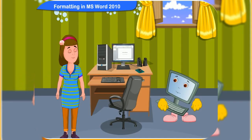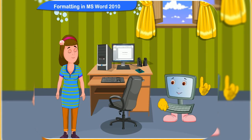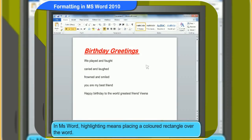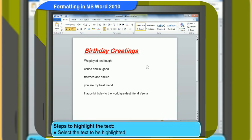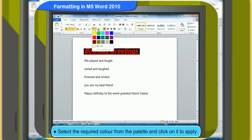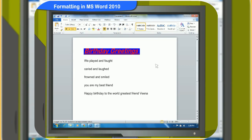That's really nice, Clicko. You can also highlight any text you want in the document. Really? How do we highlight text? In MS Word, highlighting means placing a colored rectangle over the word. To highlight text, first select the text to be highlighted. Click the Home tab. Then, click the drop-down list on the highlight button in the Font group. A color palette appears. Select the required color from the palette and click on it to apply. Look, the selected words are now highlighted.